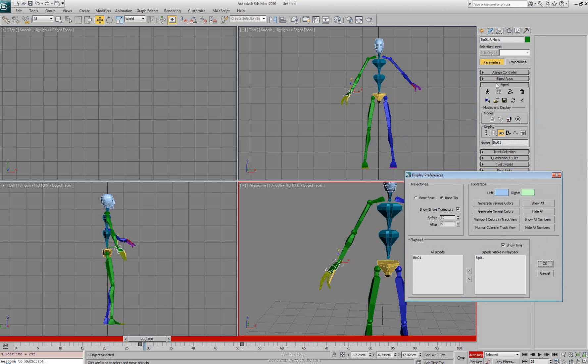In the playback inside of our biped rollout here we can adjust how many bipeds actually get used. So if we're going back and forth we can say visible bipeds, we can remove it from the list, or we can add it to the list.